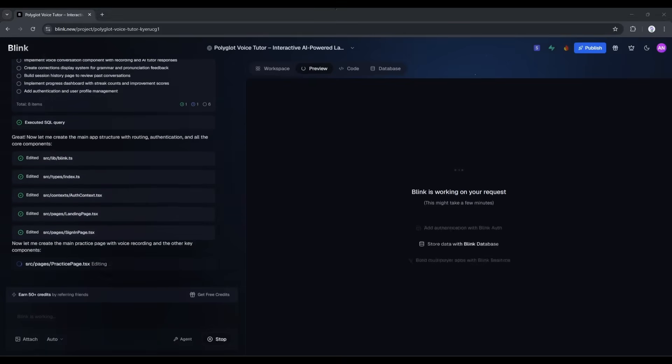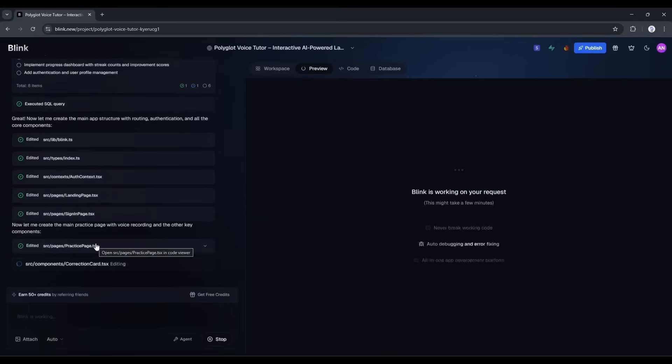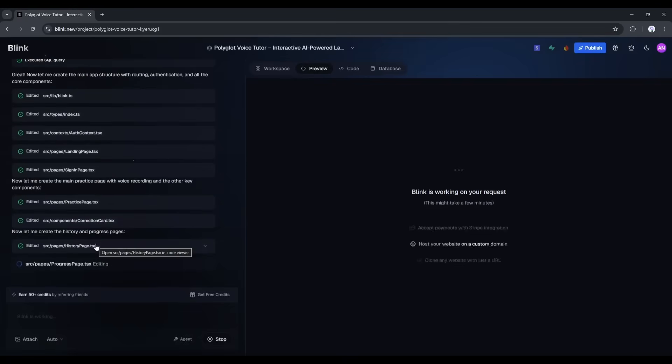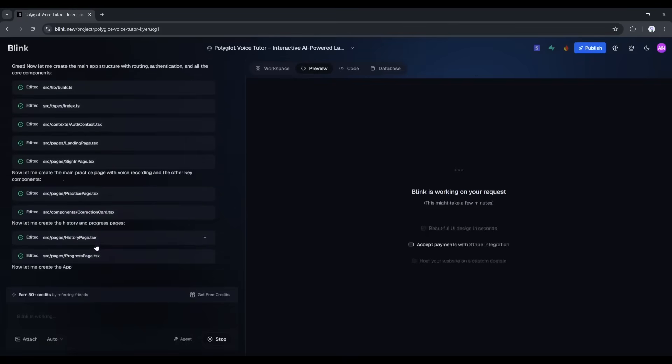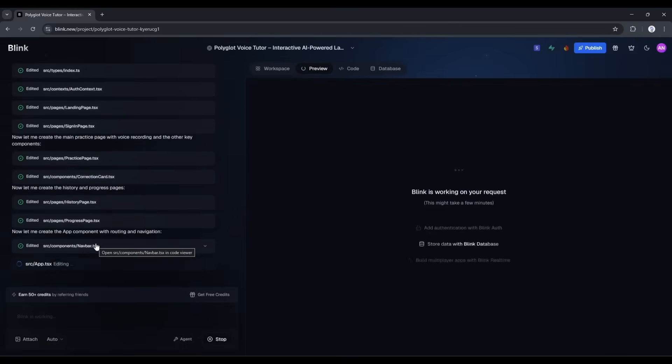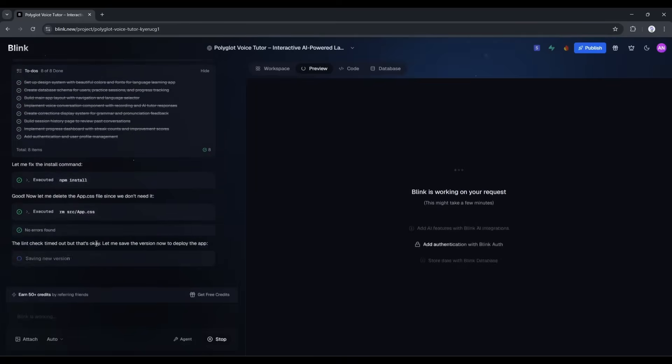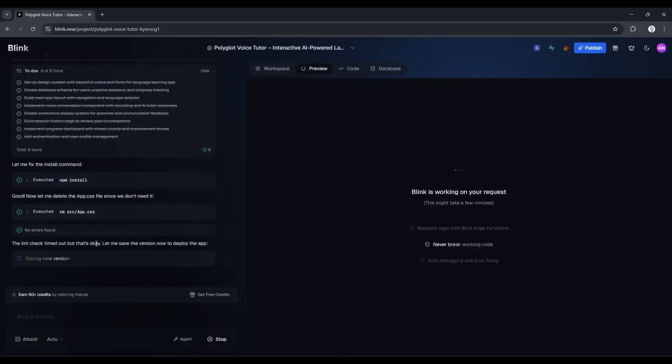Look at this. It's creating database tables for users, practice sessions, corrections, and progress metrics. It's setting up API endpoints for the voice chat, for saving sessions, for retrieving user data. And I didn't write a single line of code. I just told it what I wanted.